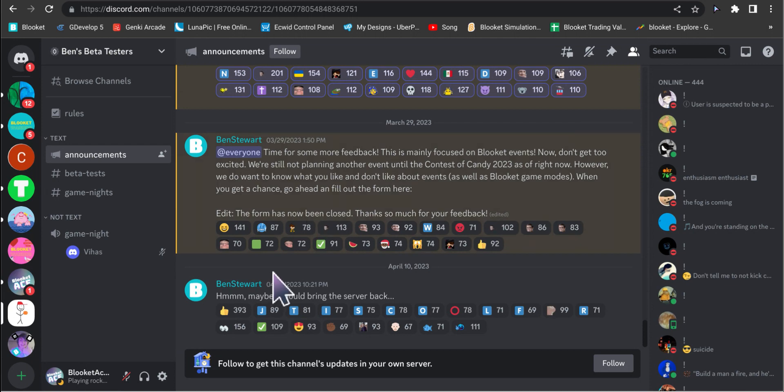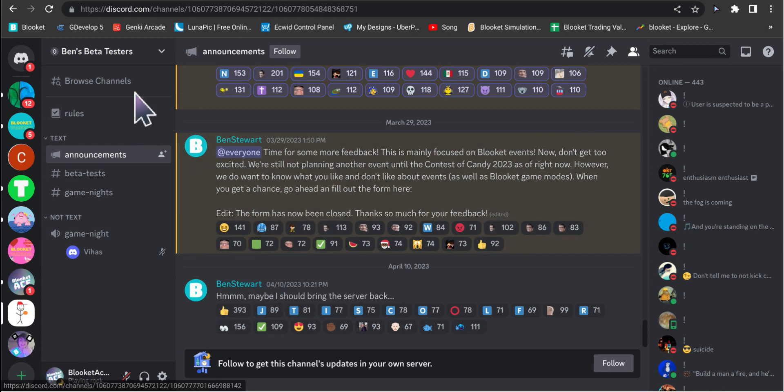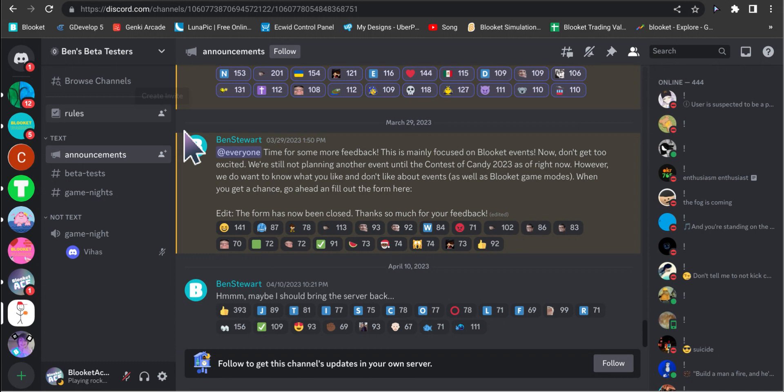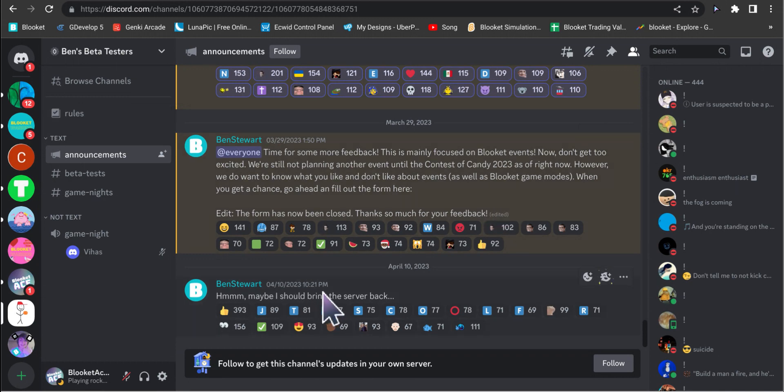Now I joined Ben's Beta Tester server. You should join it too as well, it's really helpful with feedback forms. I actually saw this right when it came out, but on April 10th, right now it's April 16th which I'm filming this video on.